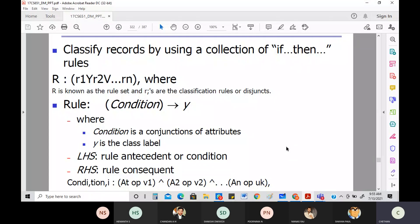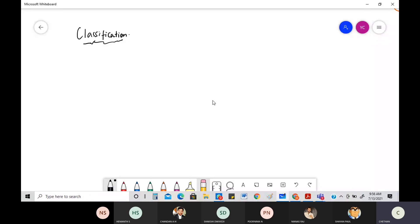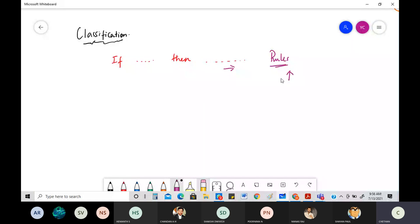We were looking into the aspects of rule-based classifiers. In the introduction, we came across that the rule-based classifier basically does the same thing of classification. What we are going to do here is write rules. The rules will be based on the very simple fact of if-and-then — something you would have already learned in your third semester when you studied conditional statements in DMS. Using these if-then statements, we write what are known as rules, and we say: check for the rules, and if your data satisfies any of the rules, under that rule you are going to classify your data.